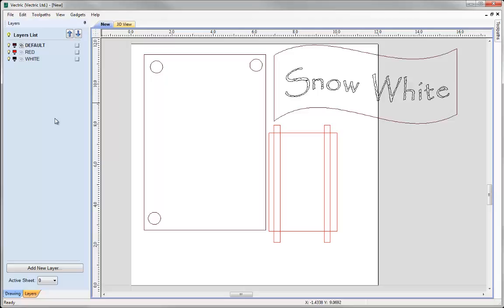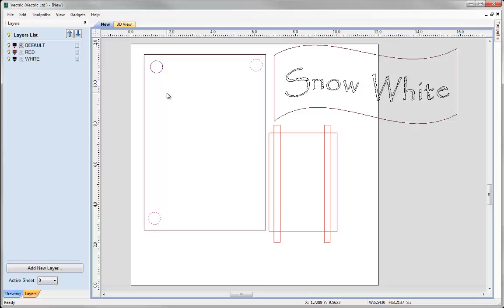Now let's look at a few more things you may encounter with imported vectors. Selecting the circles in the drawing - holding Shift to pick multiple - these two look like a standard selected vector with a dashed purple line, but this one appears to still be solid. The reason is that we actually have two vectors laying exactly on top of each other - duplicate vectors. This is quite common in files created in CAD systems because you may accidentally repeat shapes when drawing, and they will all be exported when brought into the Vectric software.